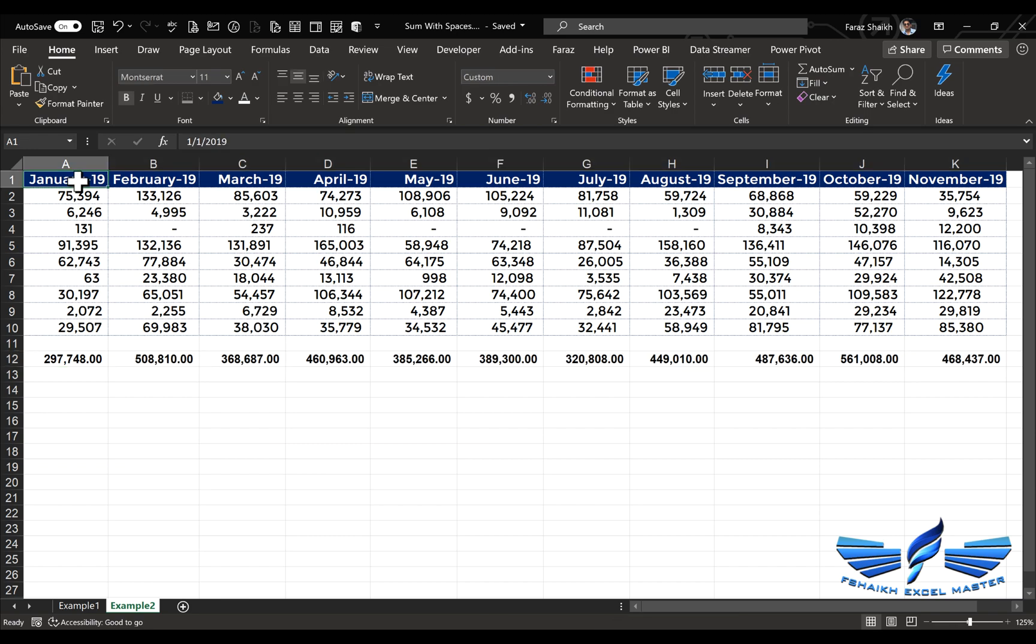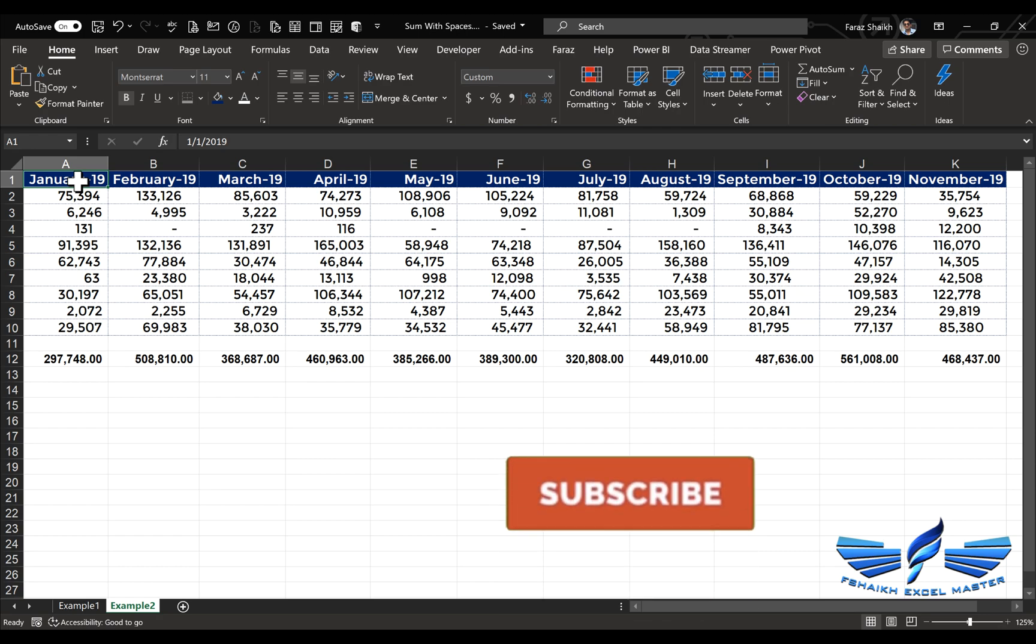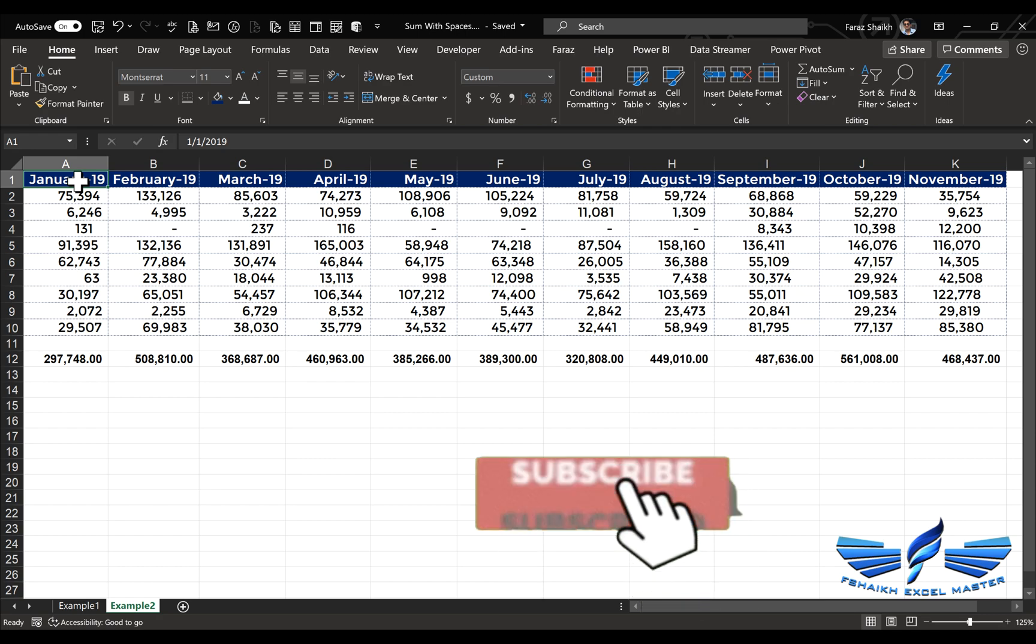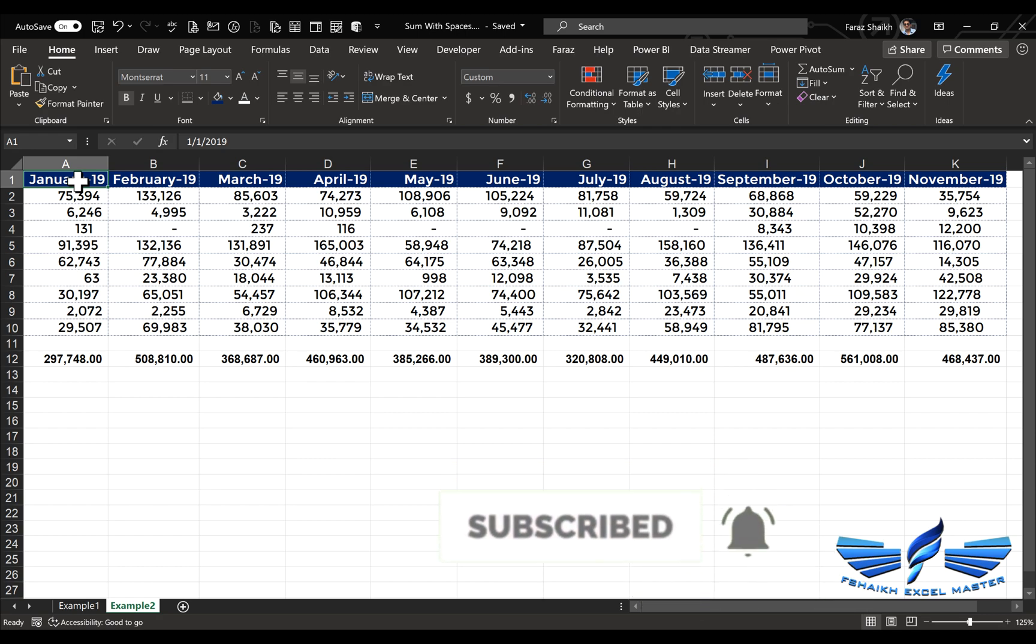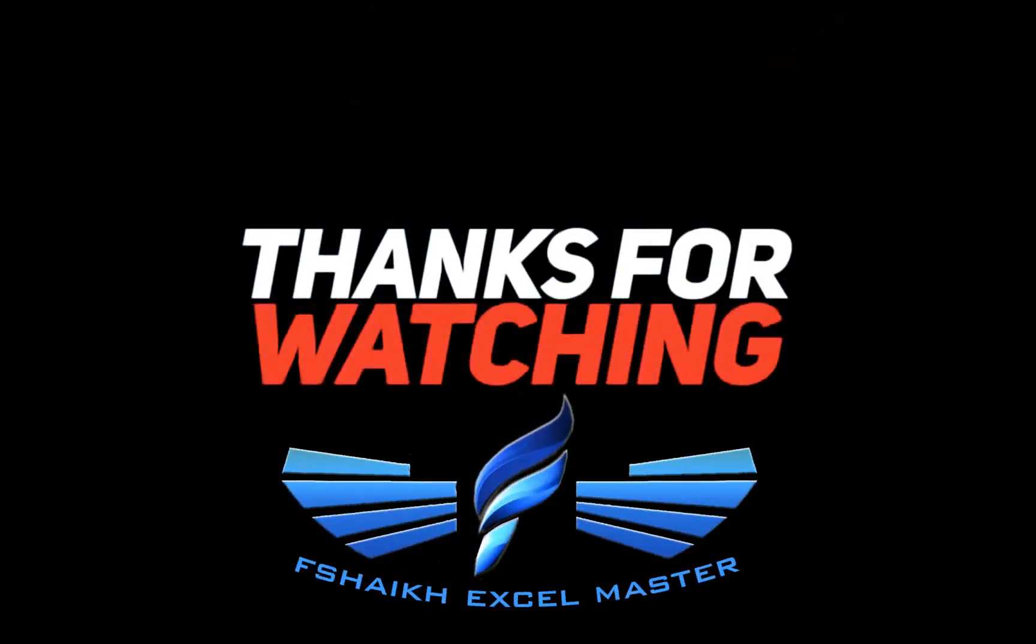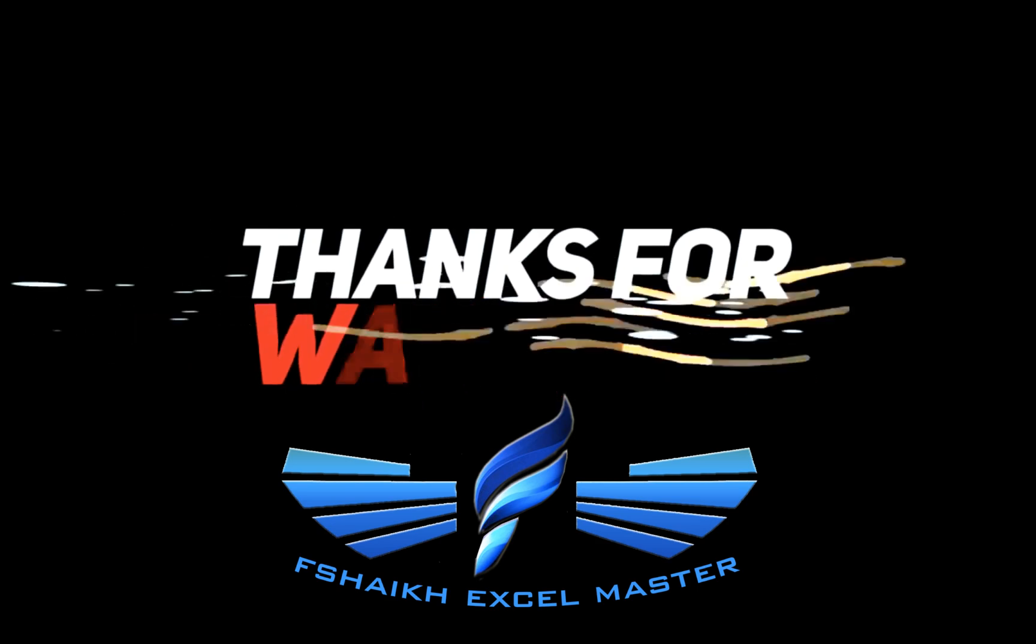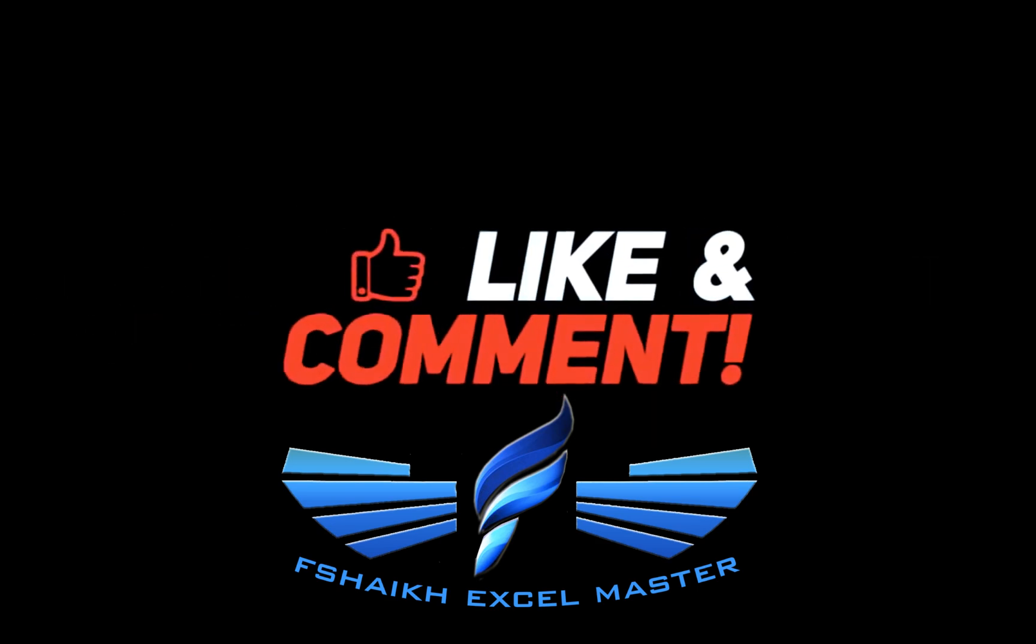I hope my friends you have enjoyed this video, so please push the like button, share this video, subscribe to my channel, and don't forget to hit the bell icon for the latest updates. So signing off for today, your friend Faraz Shaikh from fshaikh Excel Master. See you soon, happy learning, have a great day.